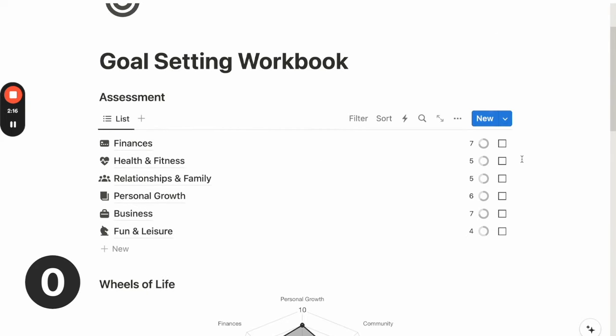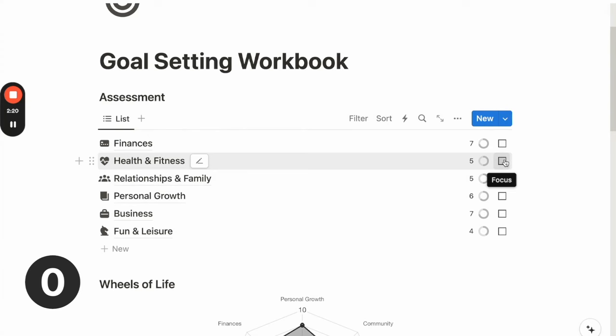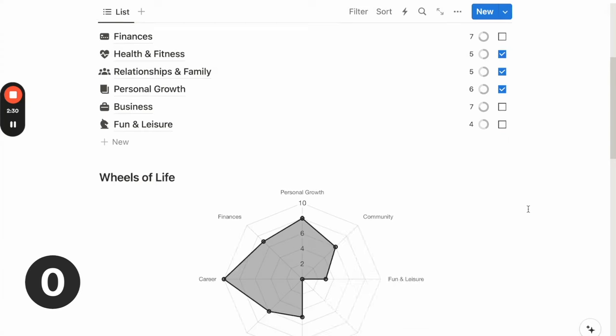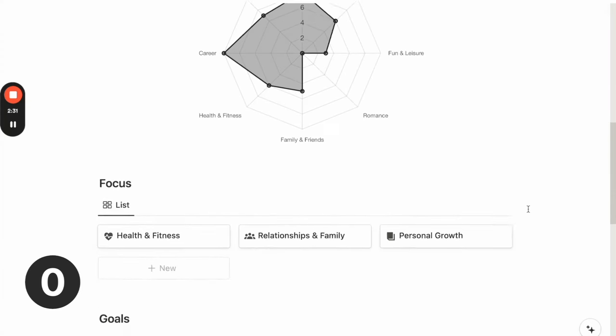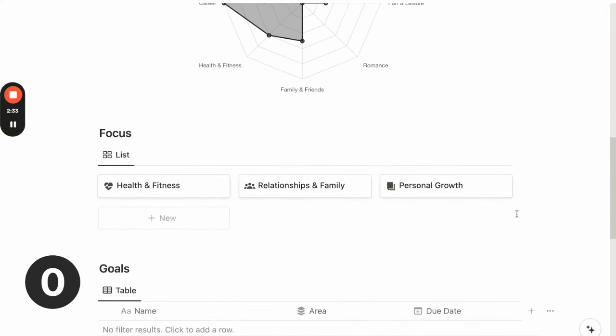So you can just click on the checkbox to mark as the focus for the year. This can be helpful in helping me get started with thinking of what goals that I want to set for myself.